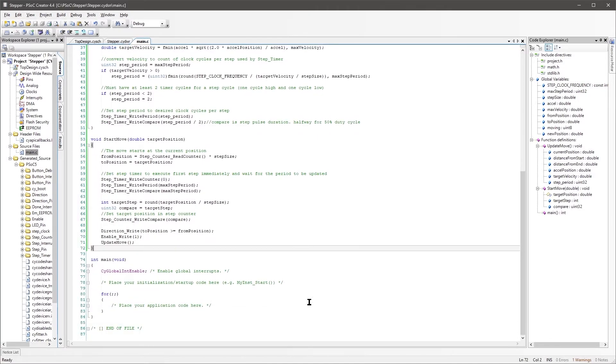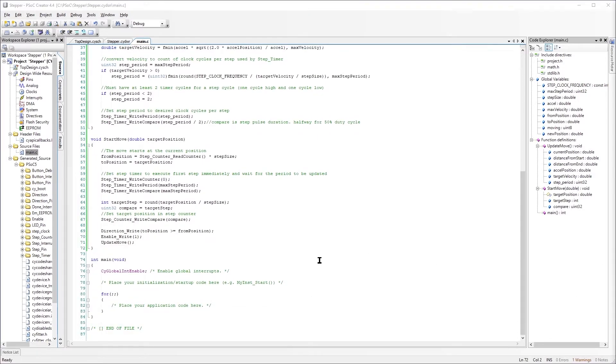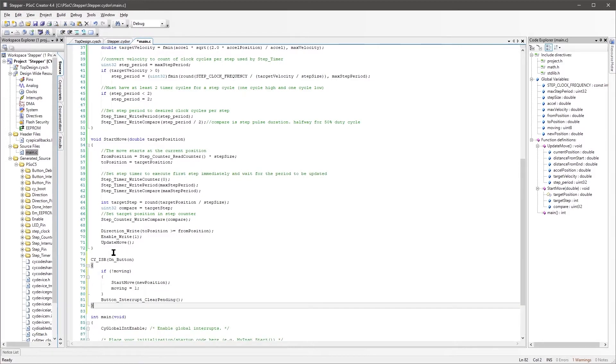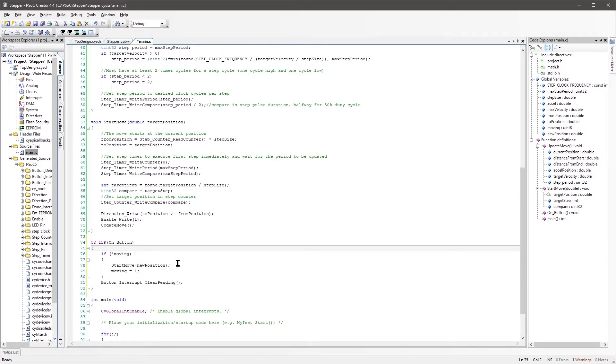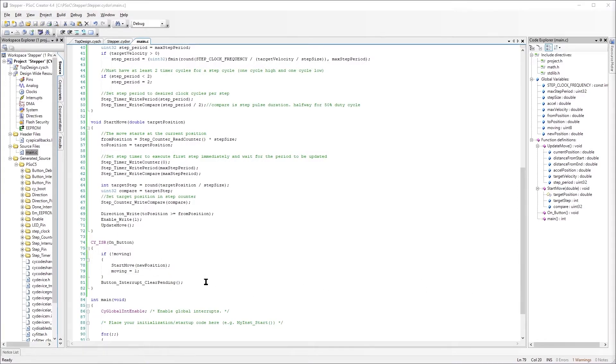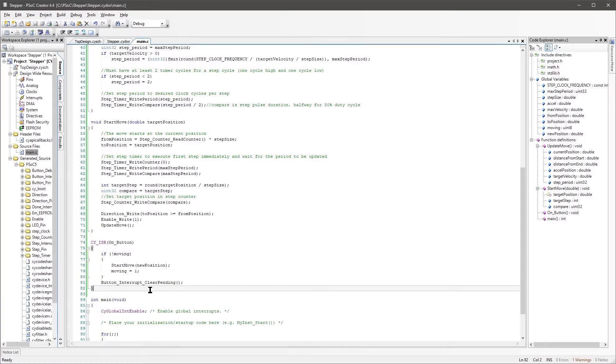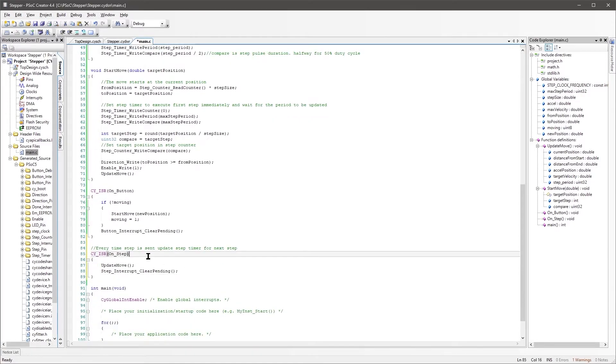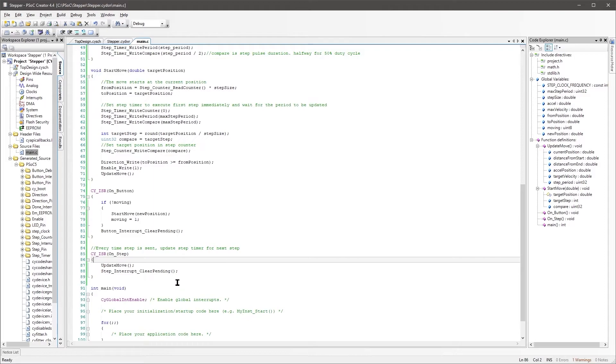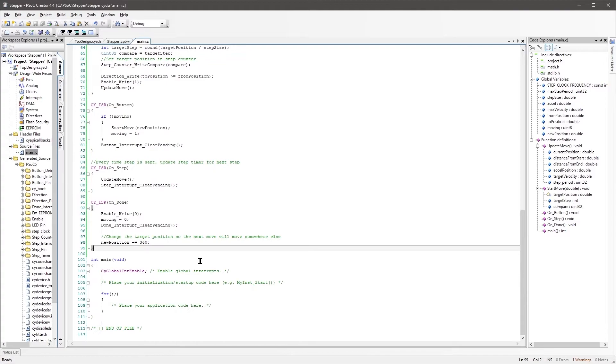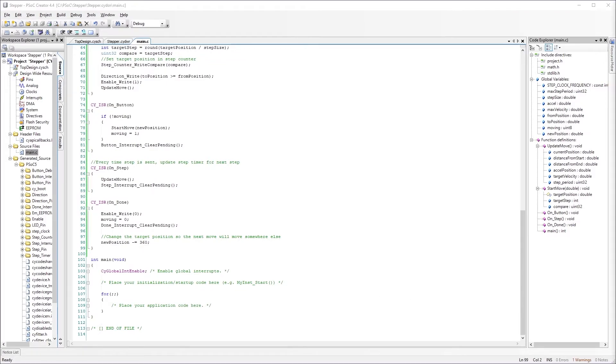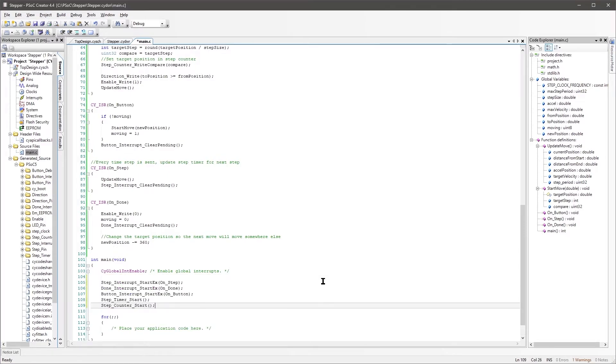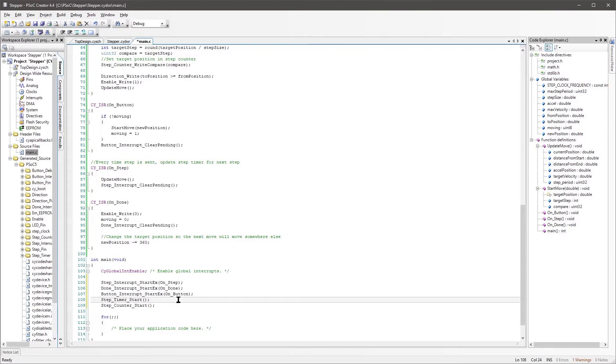So to move to a new location, you can simply call this start move function with the target position. With those functions in place, it's time to set up the interrupts. So first we'll just add the button, and that'll allow us to just create a little test move. If you're going to adapt this to something else, then you'd want to replace this with whatever code it is that you want to create a movement. Then we'll add the on-step interrupt, which will trigger that update move function as we talked about earlier. And then the interrupt for that done signal that we created last in the schematic. Then we need to attach our interrupt functions to the interrupts by calling the particular interrupt's start ex function. These functions are generated by the generate application button. So if you haven't done that yet, you will need to do that before you can reference them here.